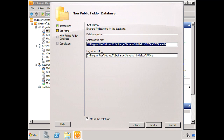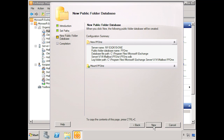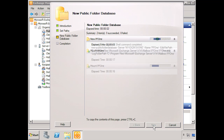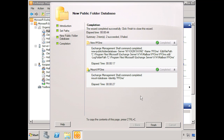The database file path and log file path are automatically populated. You can change these if you want to put the database and log files in another location, and typically that's what you want to do. We'll leave it here for now and leave the checkbox selected to mount this database after creation. We click Next, see a configuration summary, and click New. The database is created and mounted, and you can see the PowerShell commandlet used in the background. We click Finish.